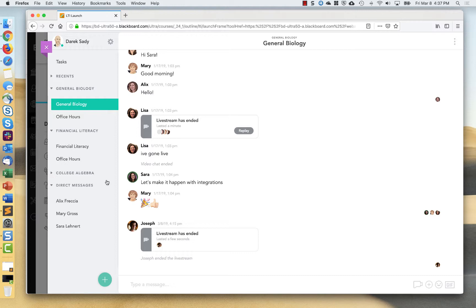So if you use course groups within Blackboard, any course groups that you've created and any student enrollments that you've added to those groups will then port over automatically and be managed correctly in Pronto.